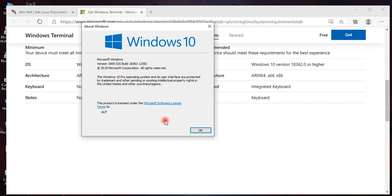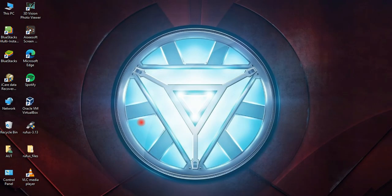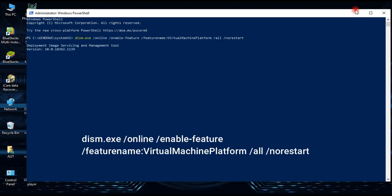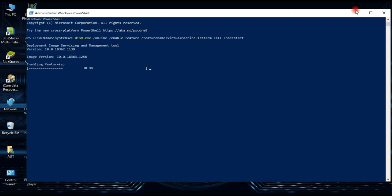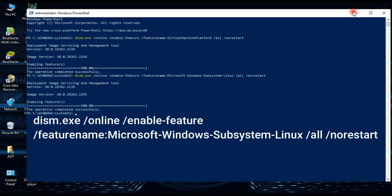Now open PowerShell as admin and run the following command — this will enable the Virtual Machine Platform. I'll provide all these commands in the description below, or you can find them on kali.org and docs.microsoft.com. Copy this command from the description, then restart the system.